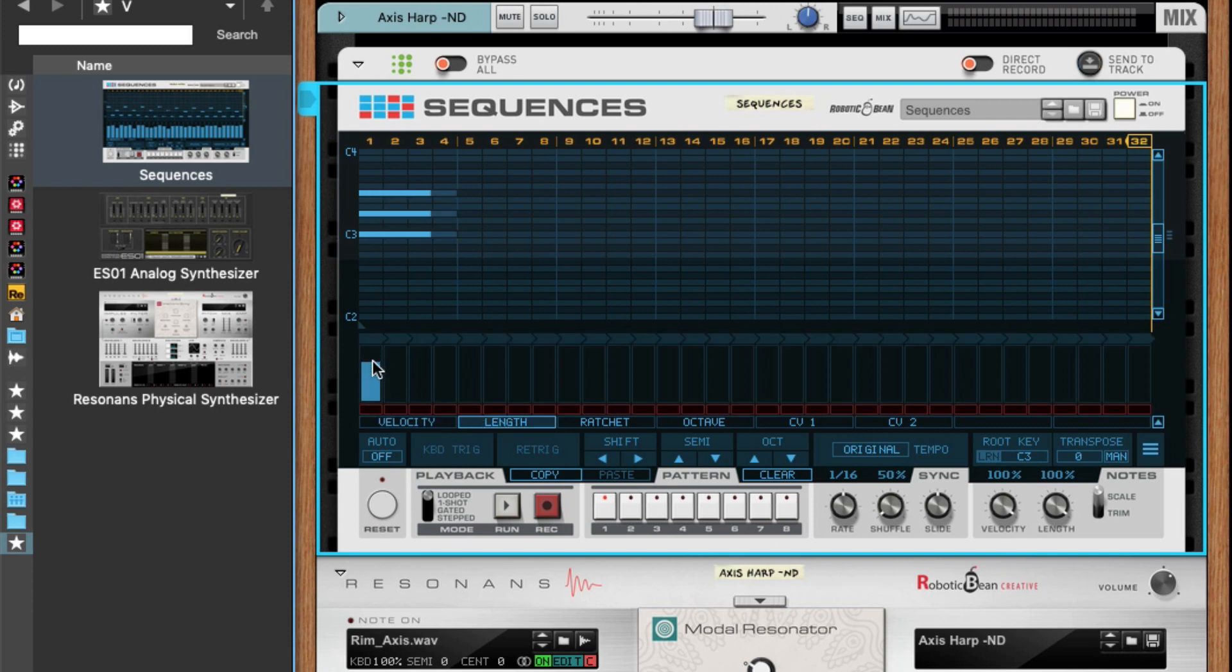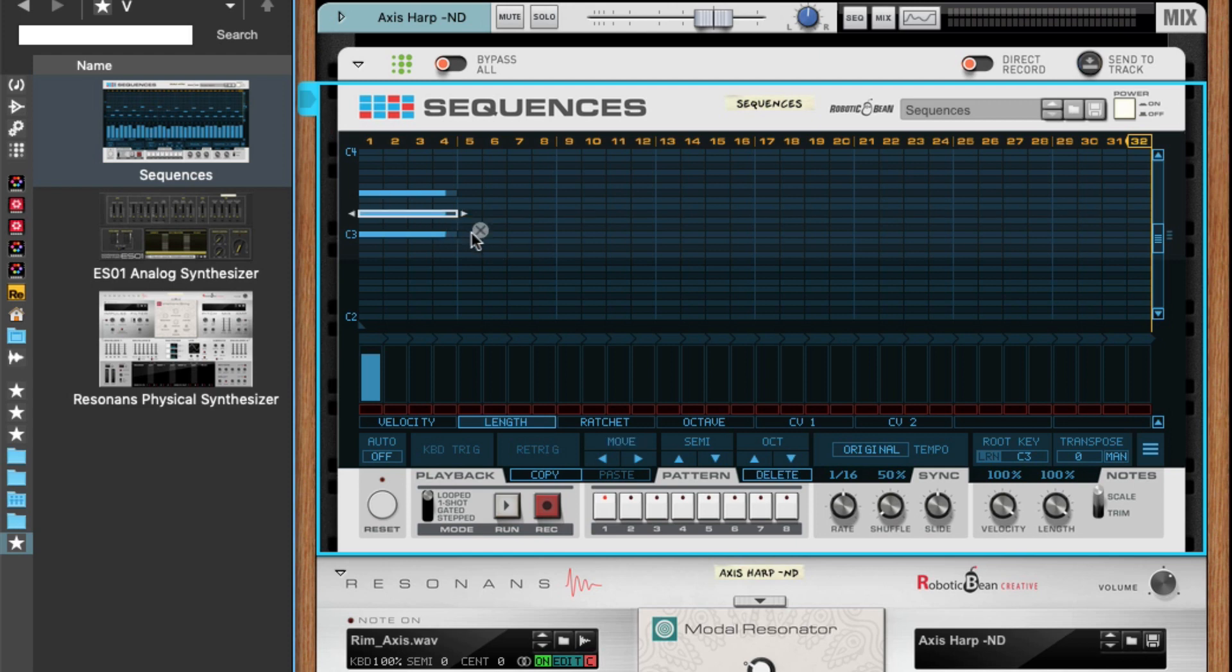While developing version 1.3, we thought that this was a bit constricted, so we implemented that you can select one note and then just change the length or any setting for that note.